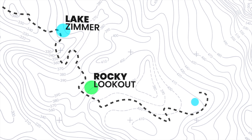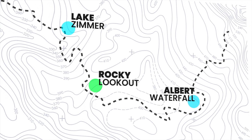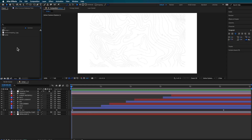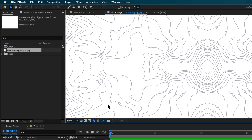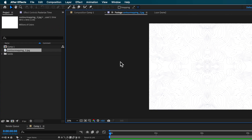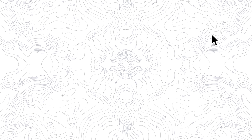This animation was inspired by another Vox video — you can check that out, there's a link in the description below. Before we start, you're also going to need one of these: a topographic or contour map.